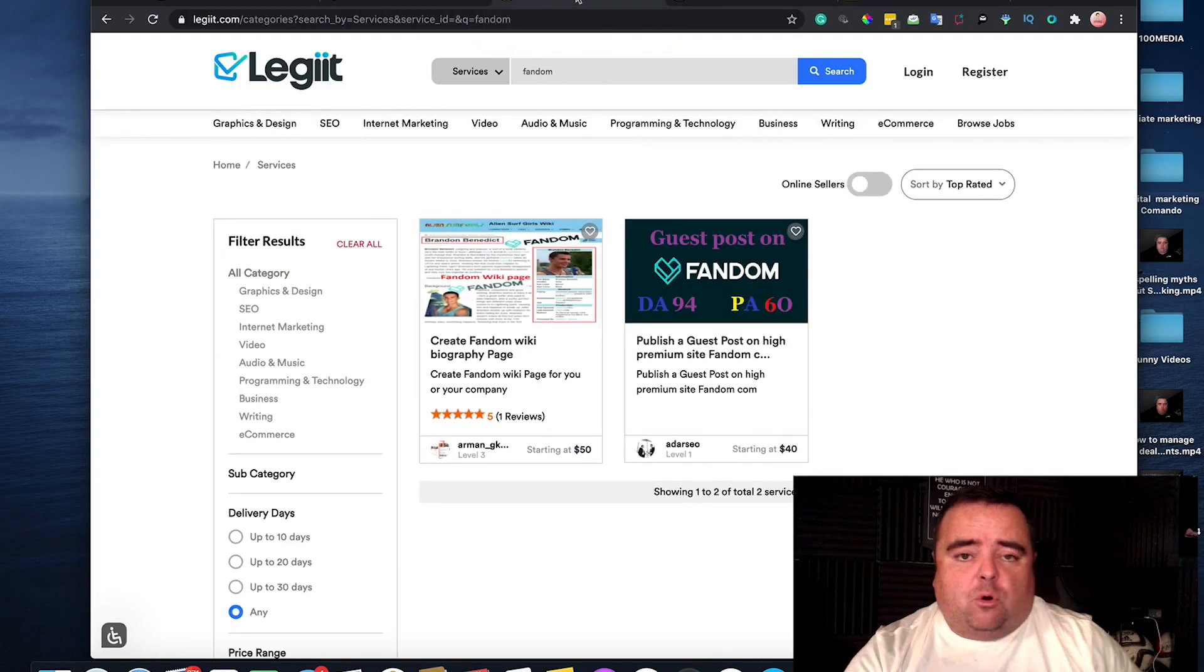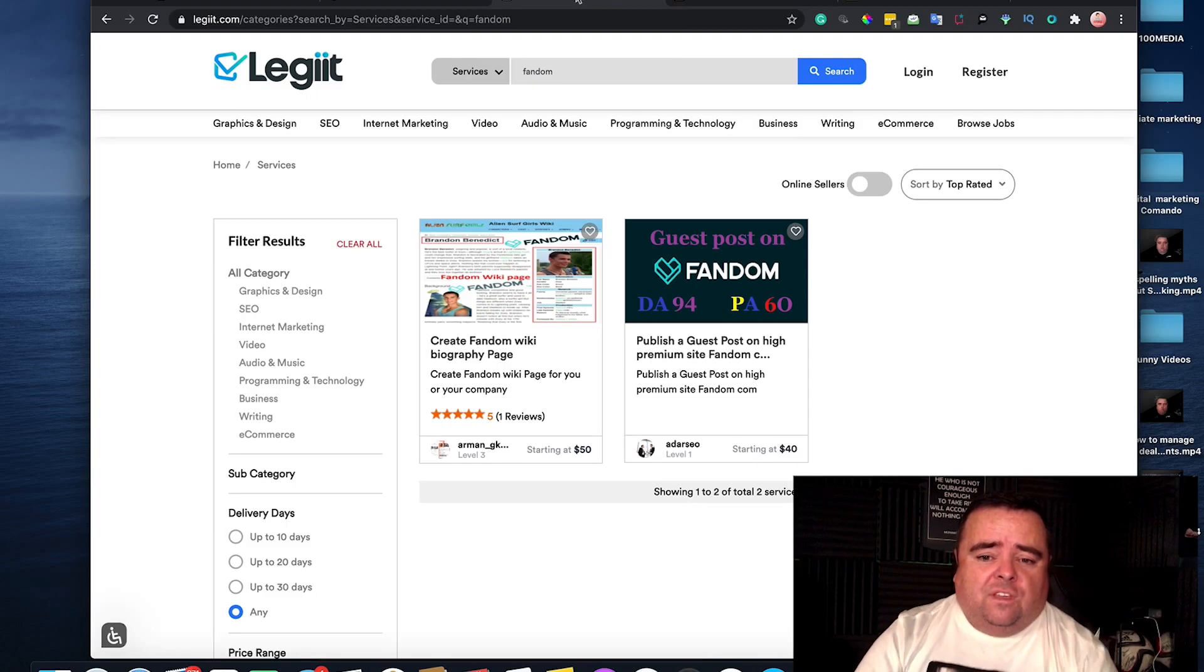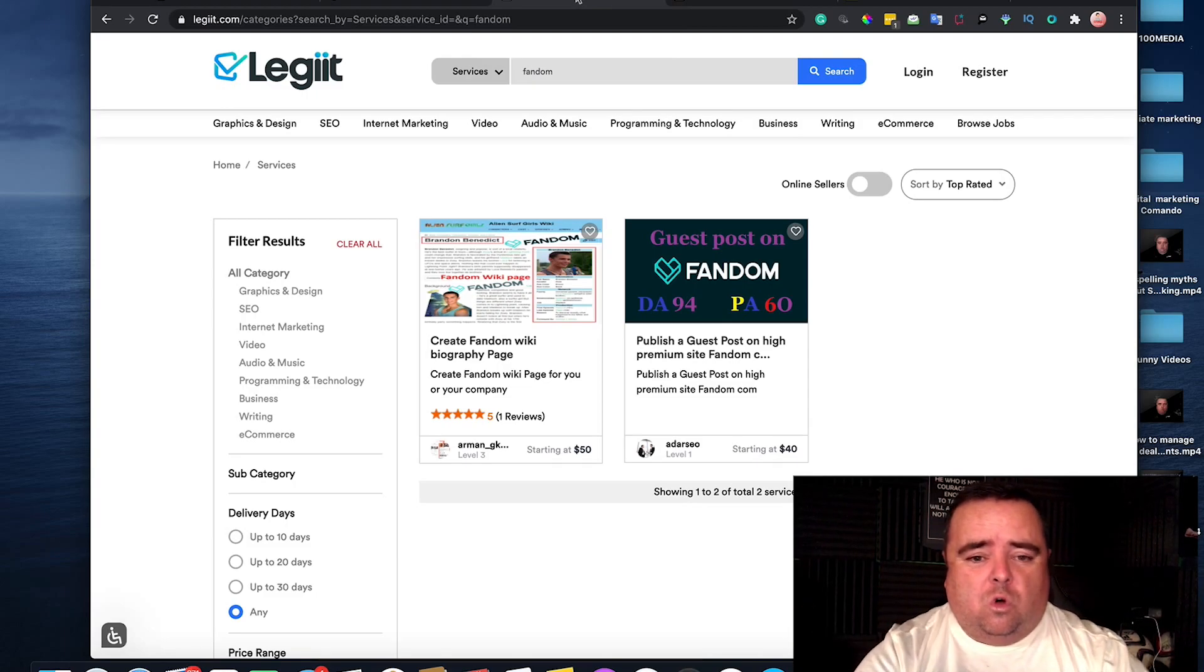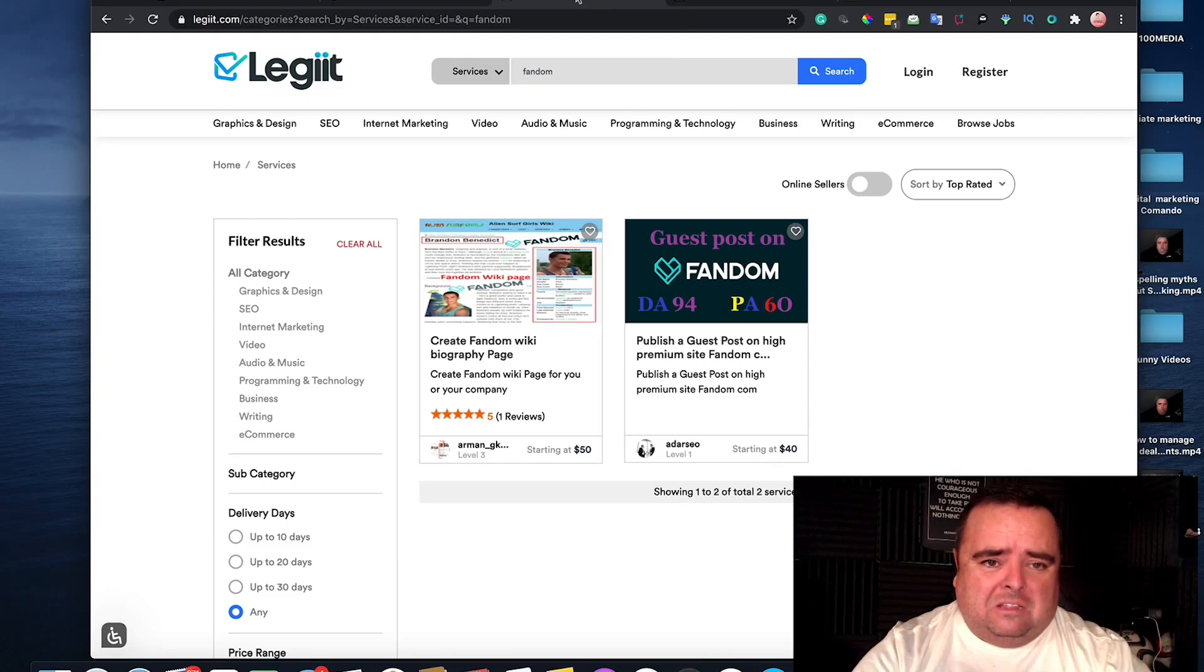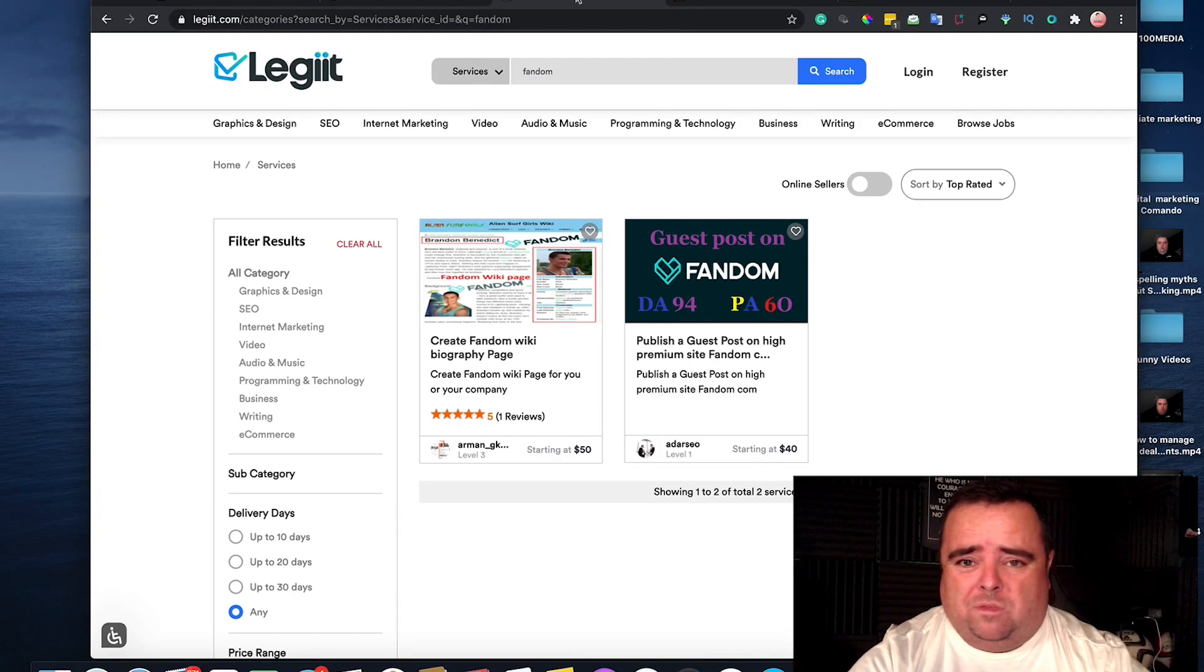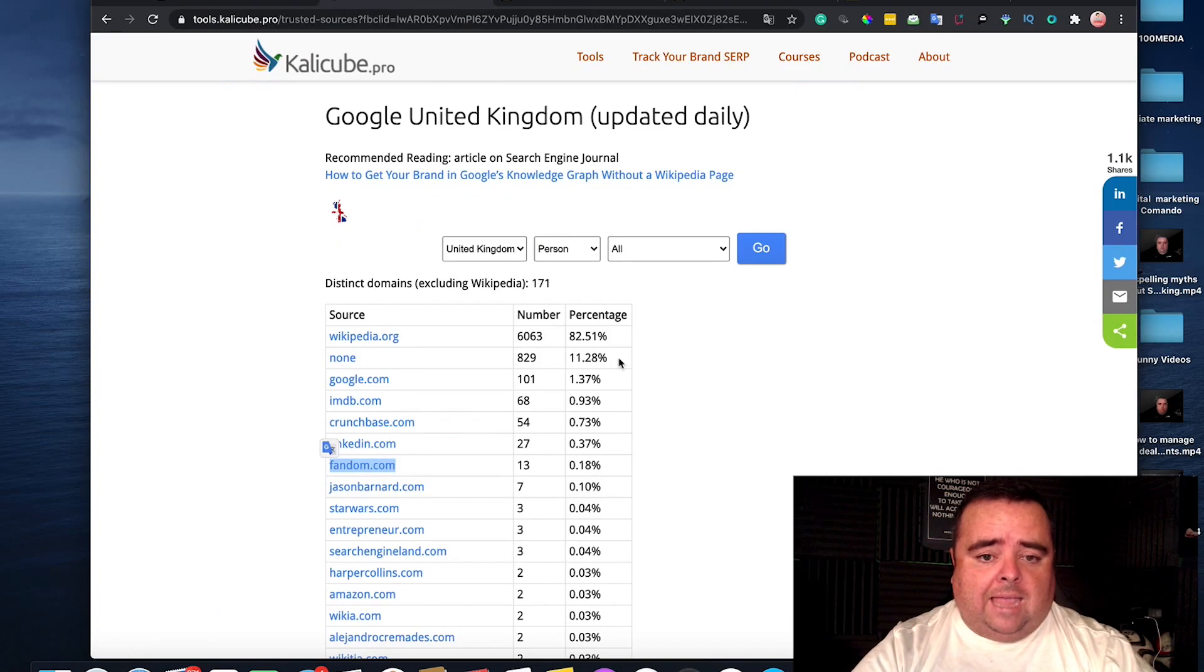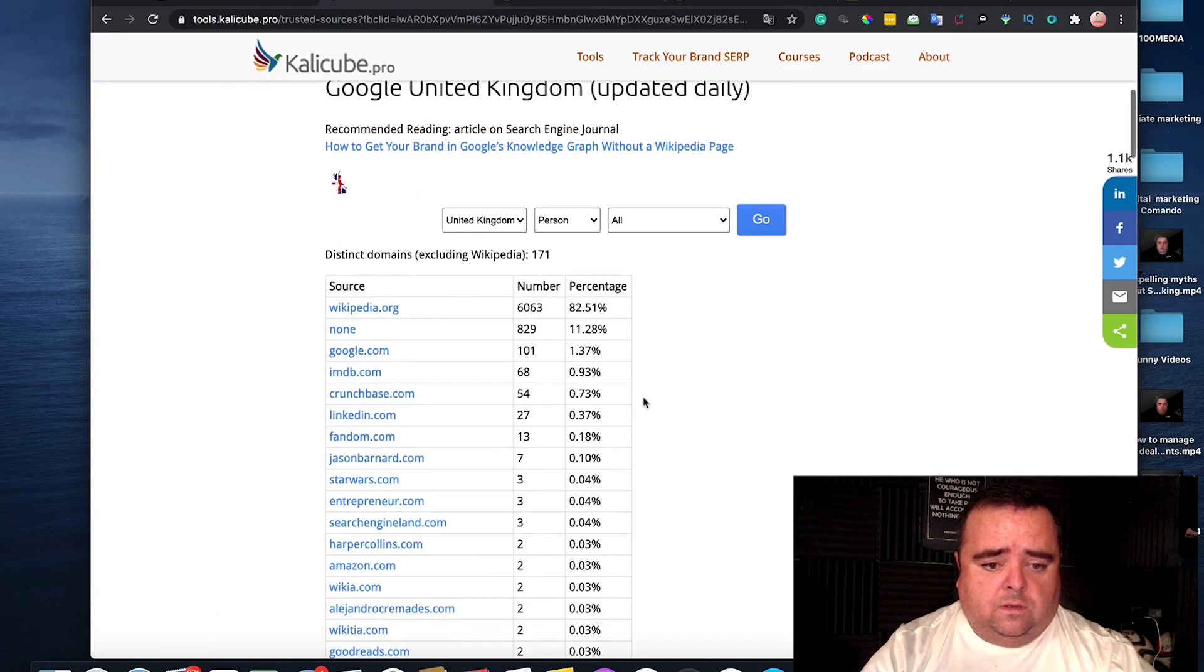You can probably go on and create these yourself, but do you really want to and understand and do all the politics thing in the background? It's probably just worth paying 50 quid to get that. But again, going back to Jason's tool,